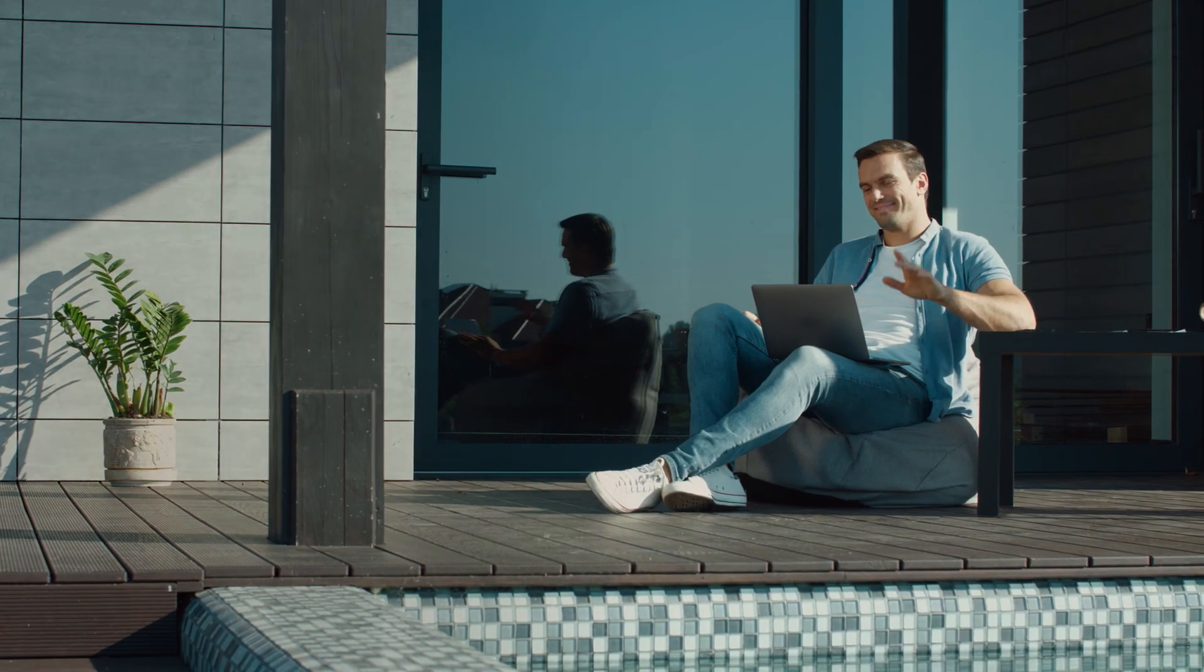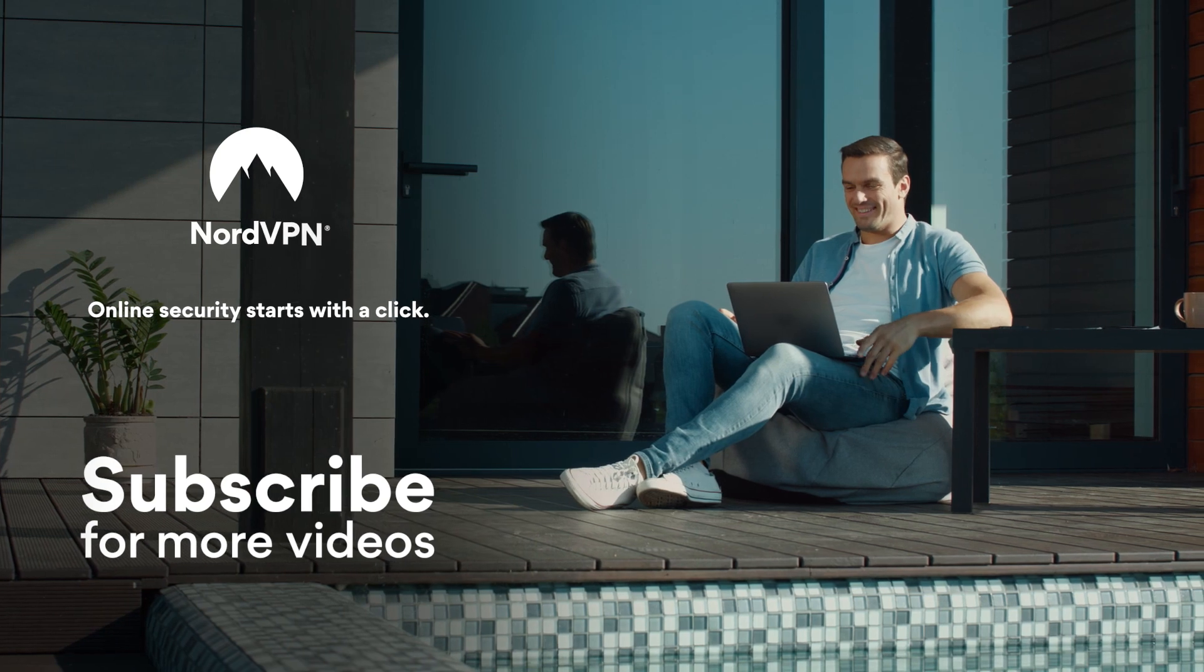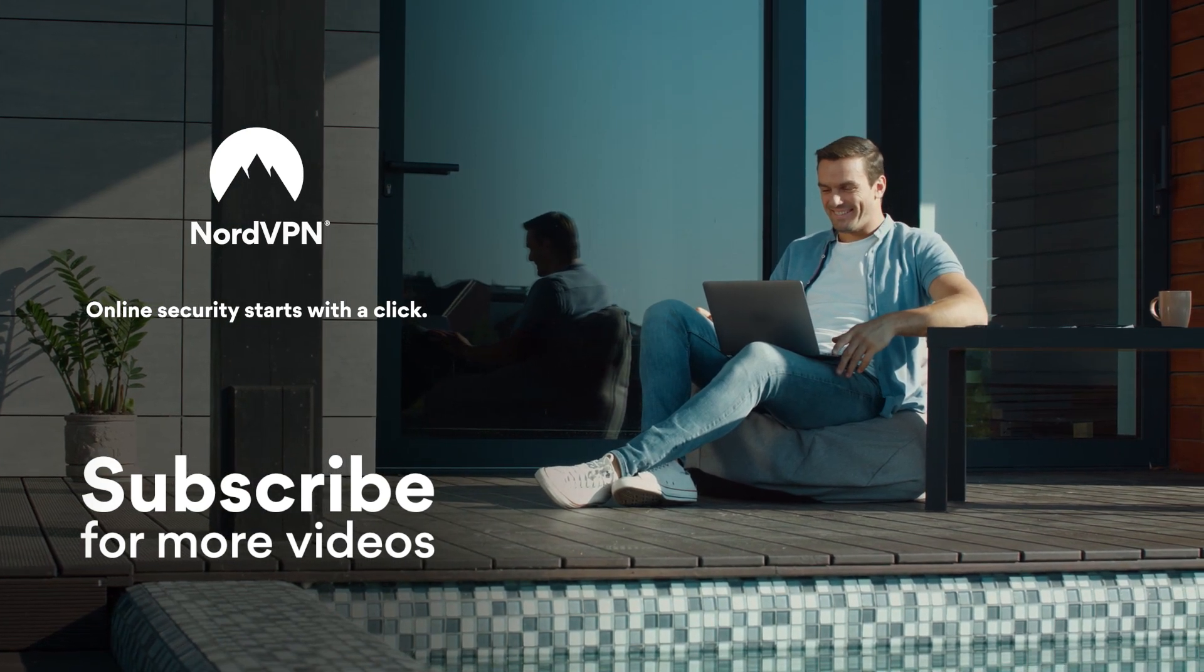Stay safe with NordVPN. Don't forget to subscribe to the NordVPN YouTube channel.